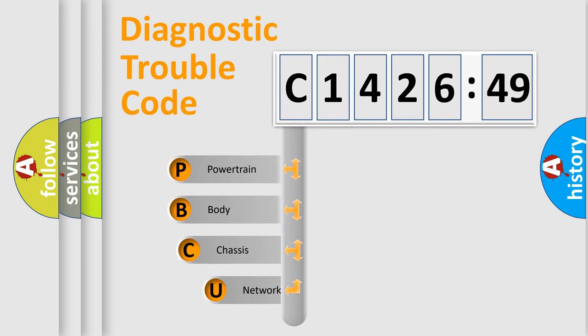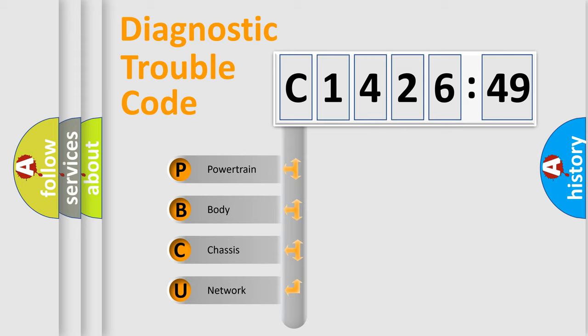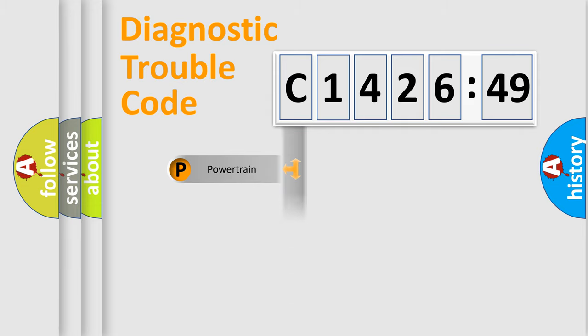First, let's look at the history of diagnostic fault code composition according to the OBD2 protocol, which is unified for all automakers since 2000. We divide the electric system of automobile into four basic units.